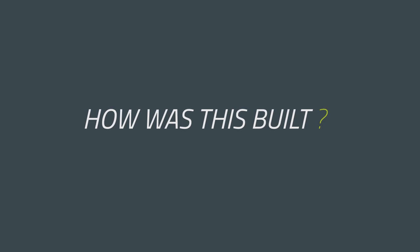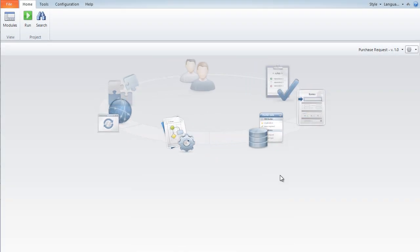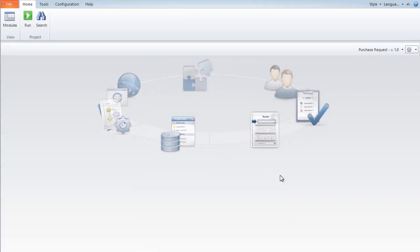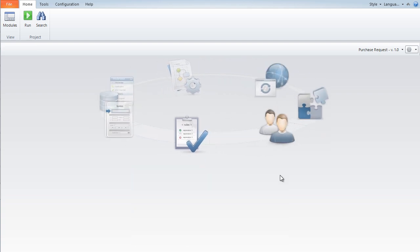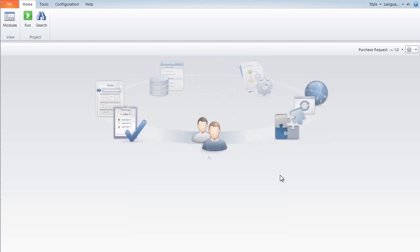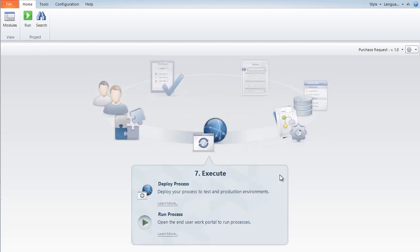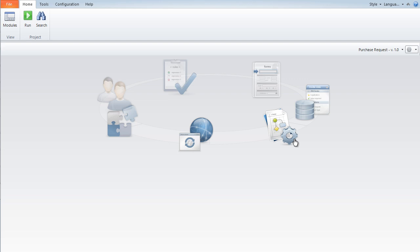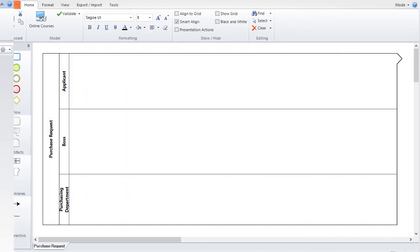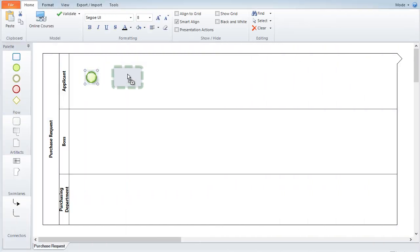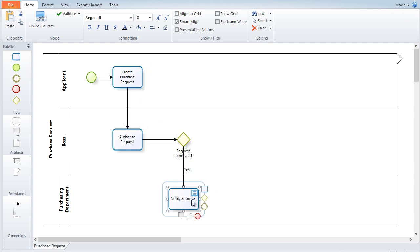But how is this built? Bizagi Studio offers a friendly wizard that will walk you through all the steps to turn your process maps into a running application. You start with a Bizagi diagram. You can import diagrams created in Bizagi modeler or draw new ones. It's very easy and intuitive.